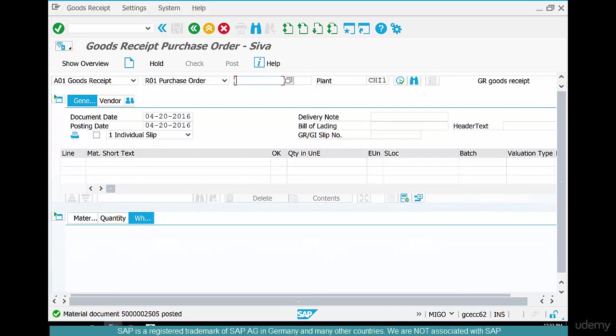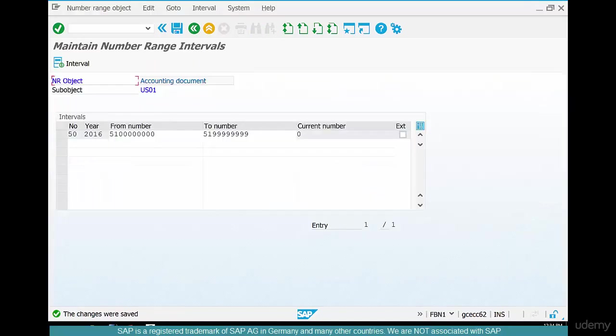So once we have our own set of enterprise structure, materials, customers, then we can easily do these transactions without bothering too much about the kinks. All right.